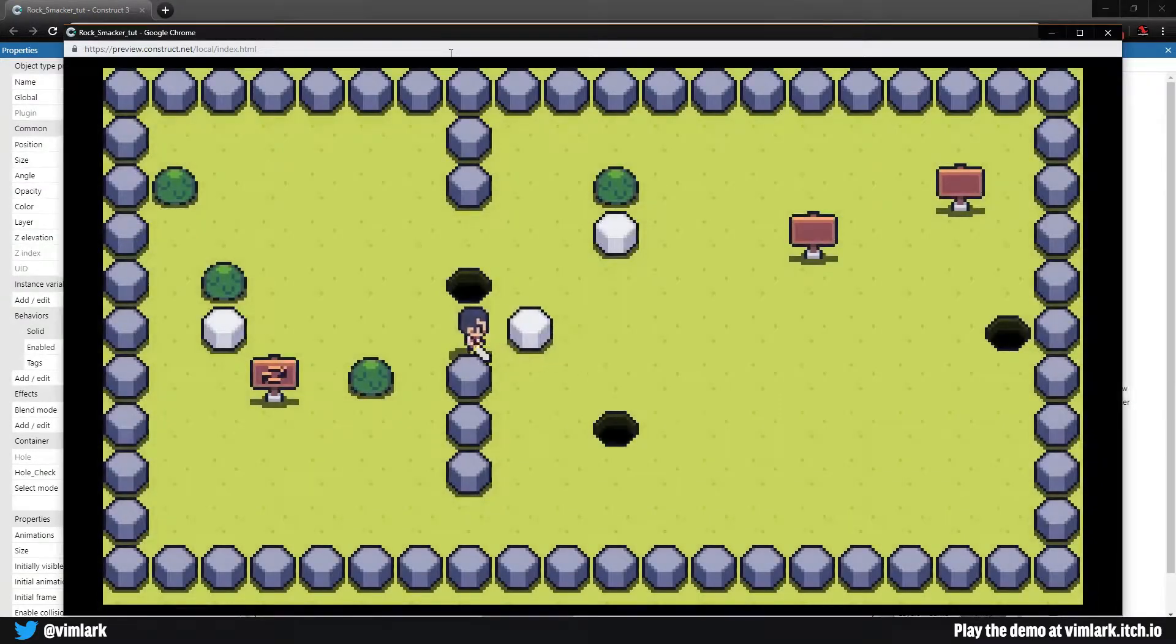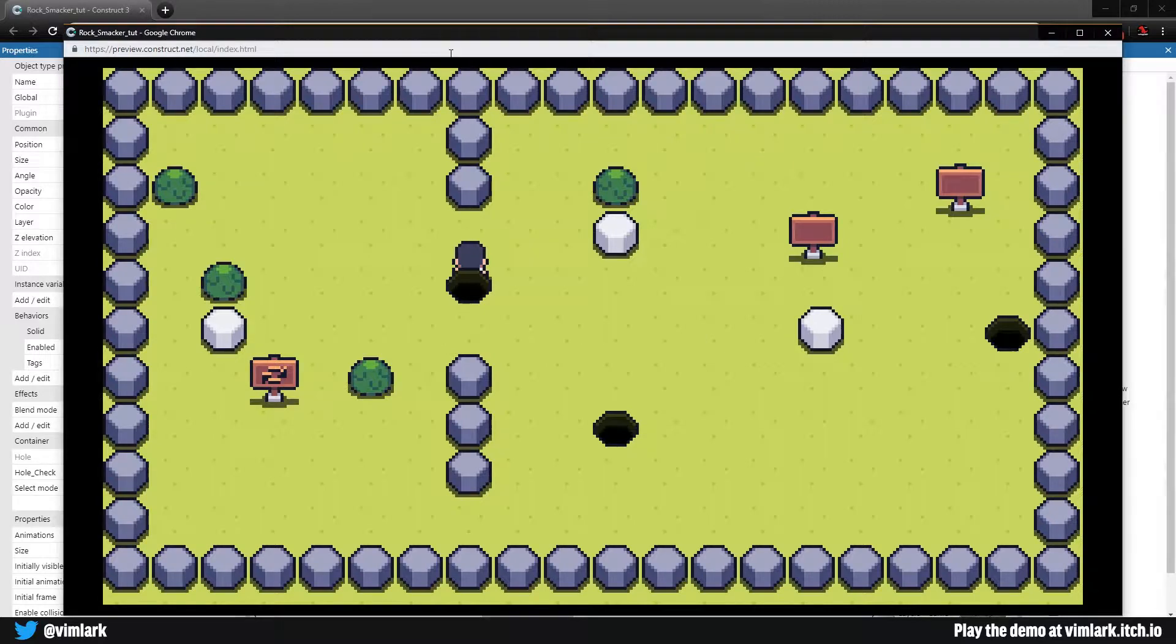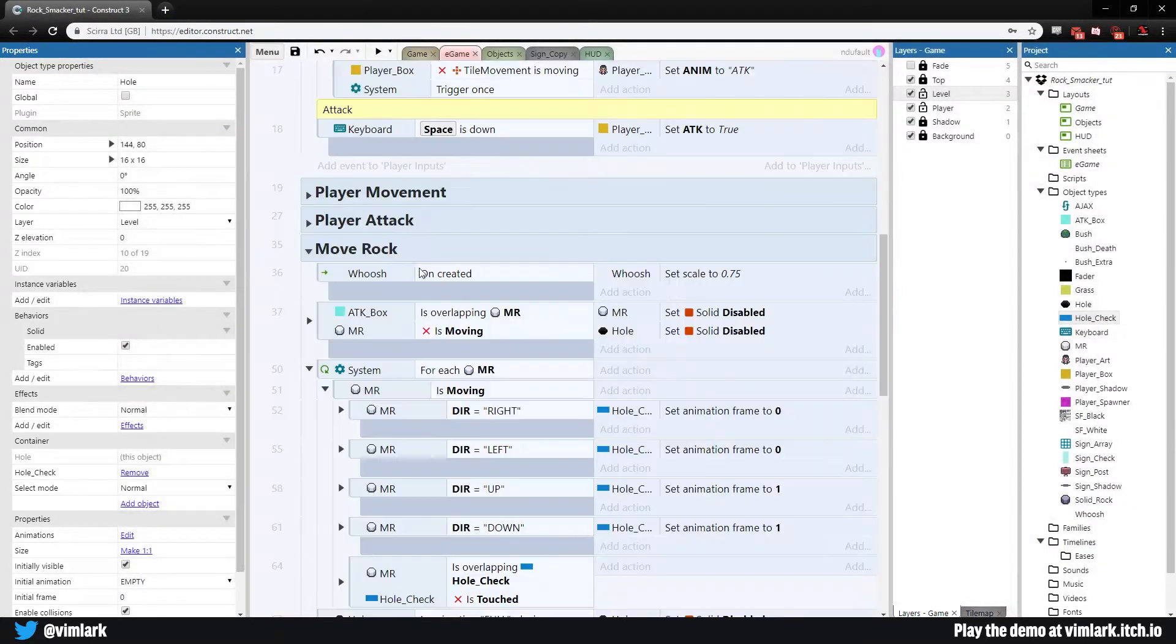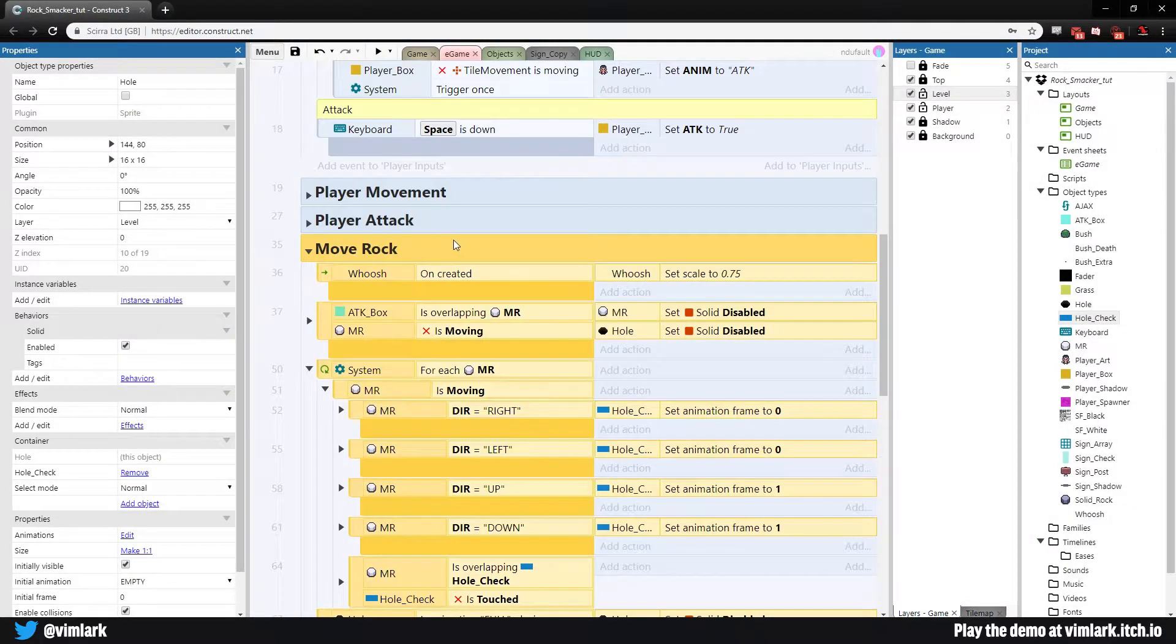Because at the moment if we hit a move rock right now the holes are now disabled and we can move through them. That's not what we want.